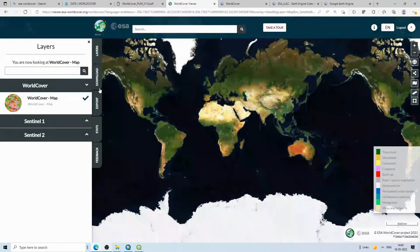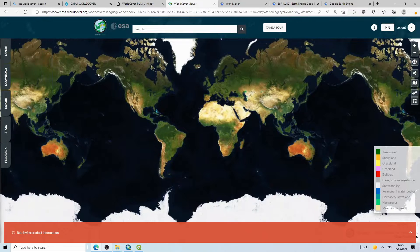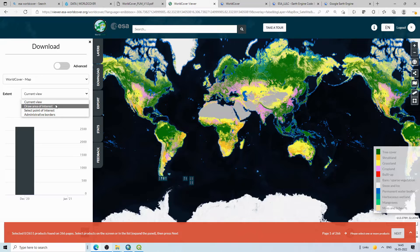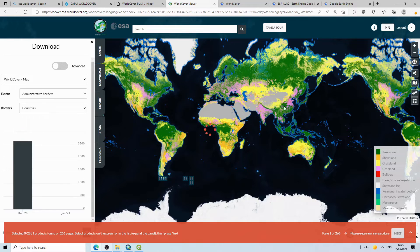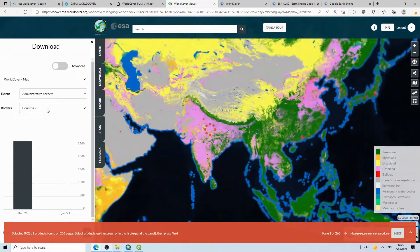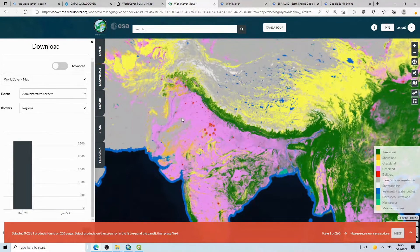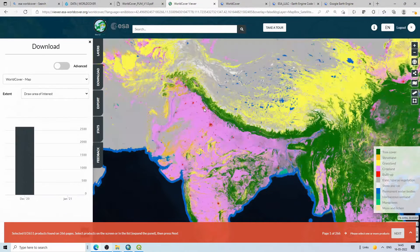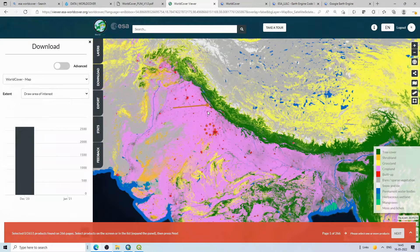After logging in, click on 'Download'. You can download the current view, draw an area of interest, or select administrative boundaries at the country or region level. I will select 'Draw Area of Interest' and draw a polygon around my area.